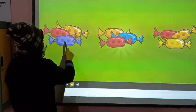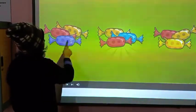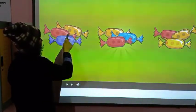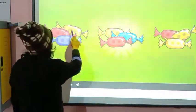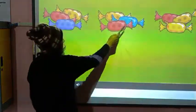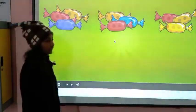This is three groups and in each group there are three toffees. One, two, three — one, two, three — one, two, three.